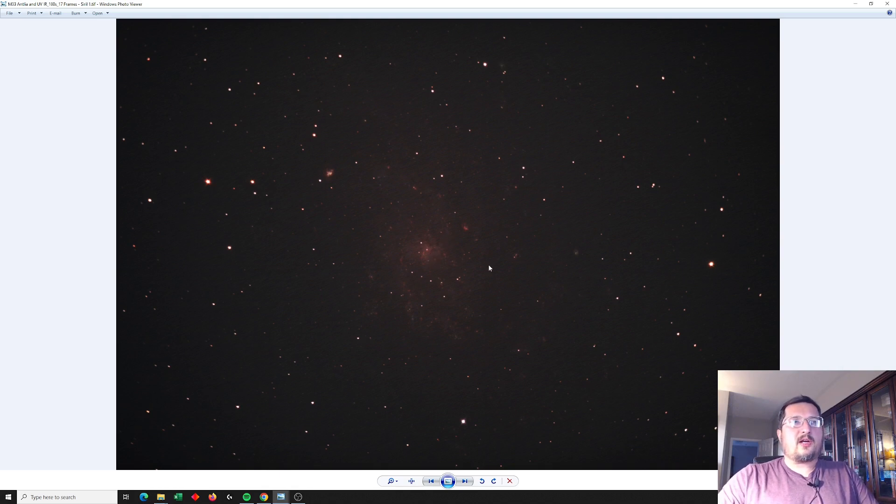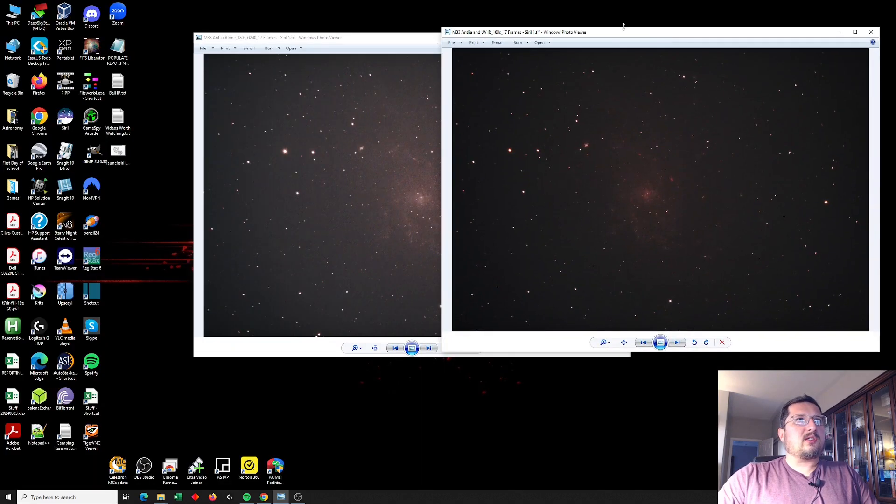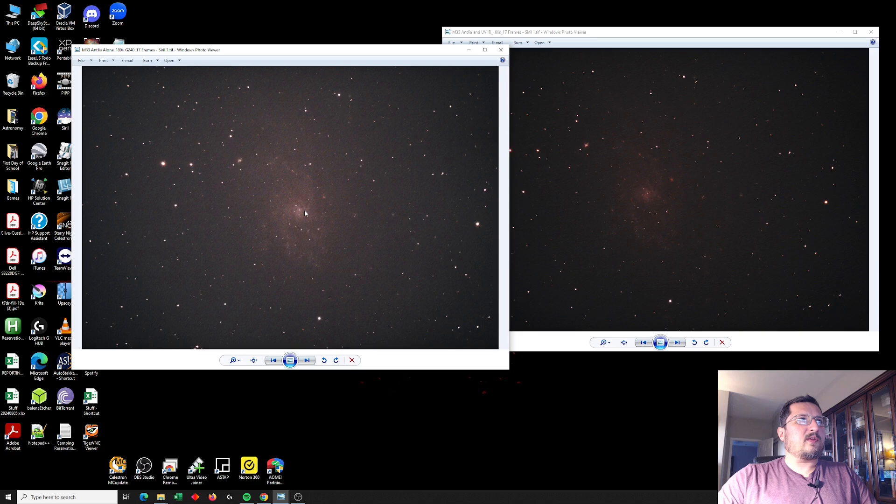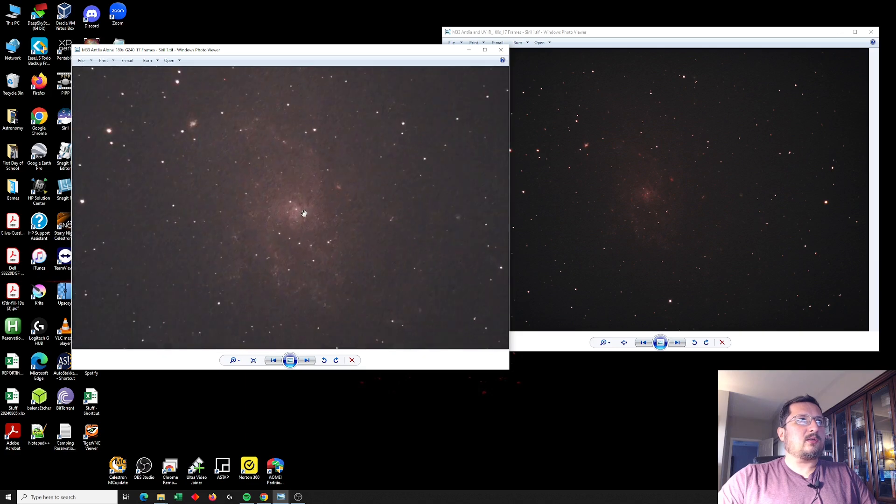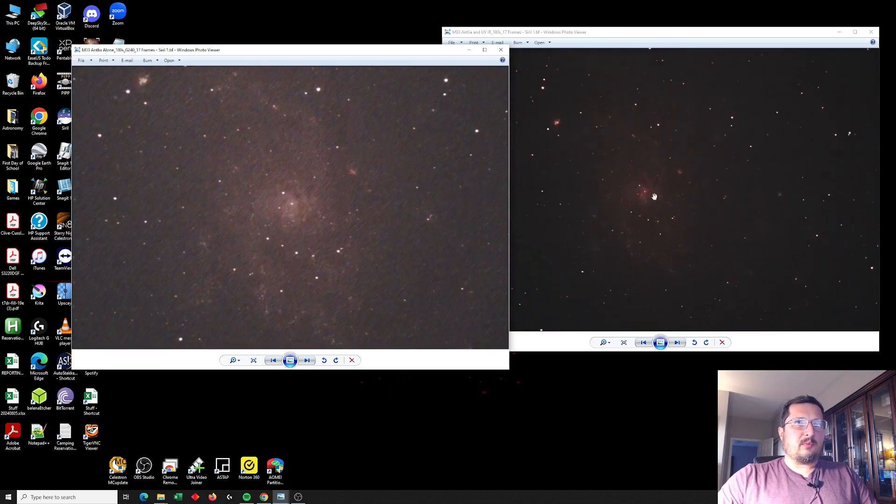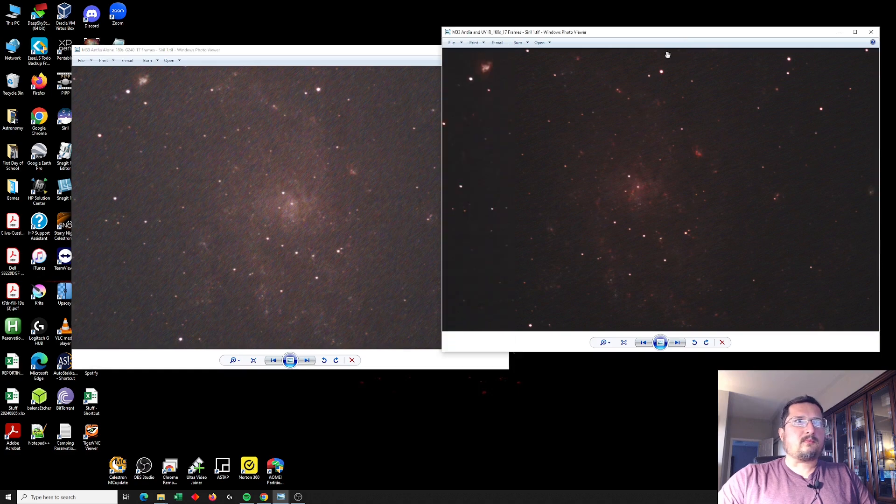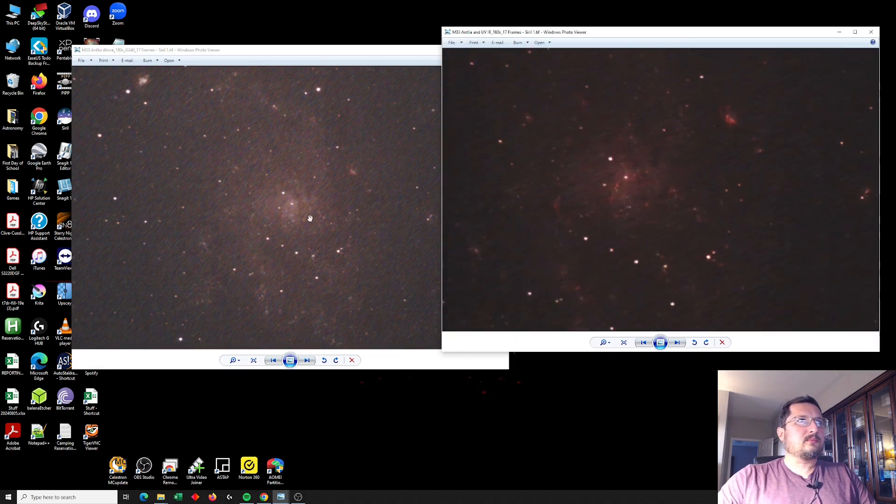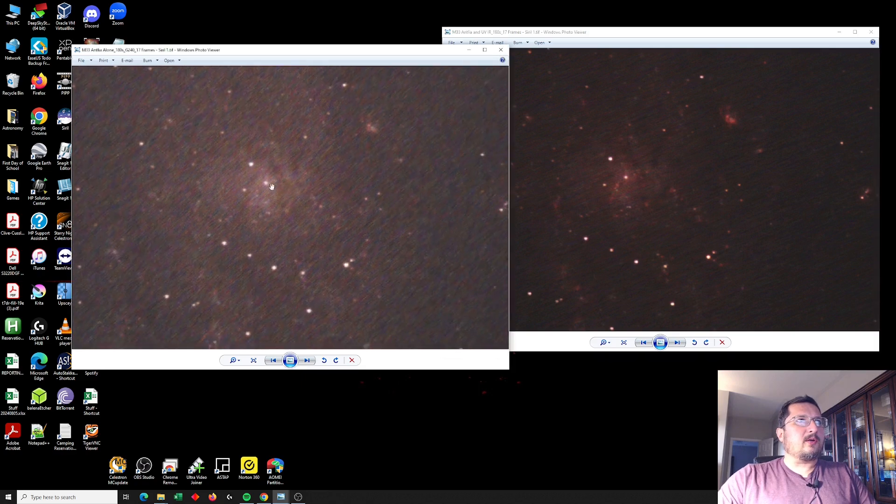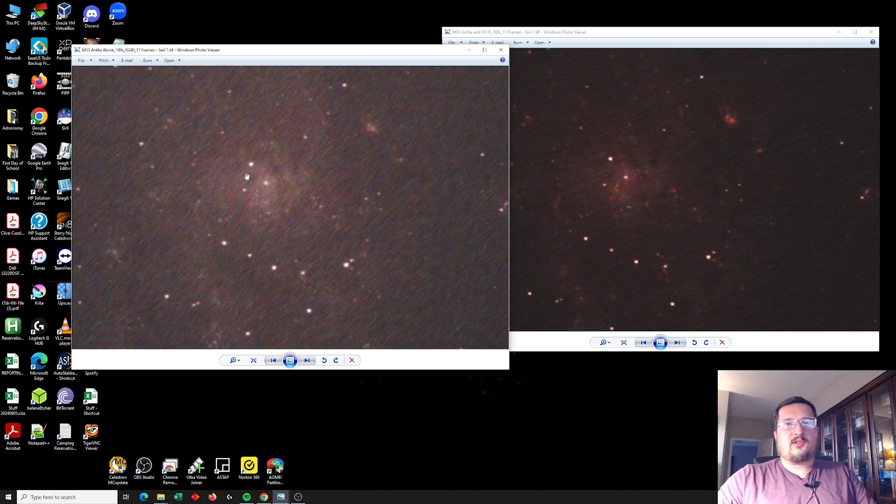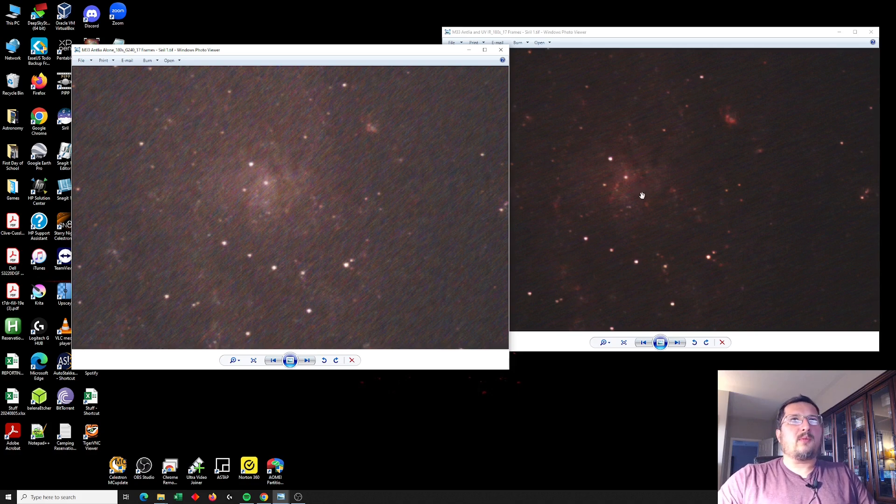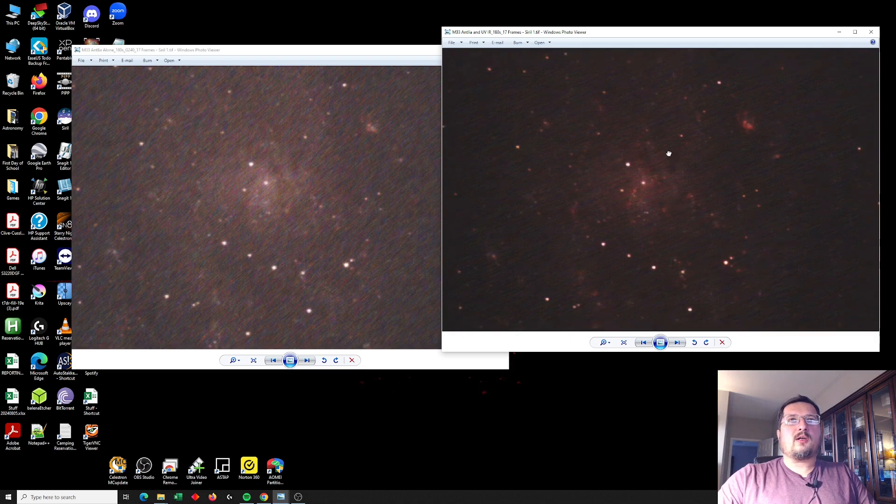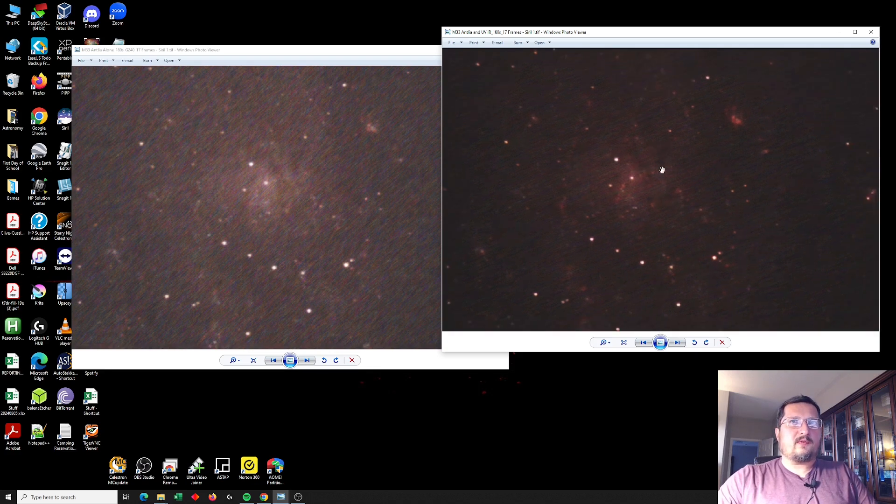Like right here in the core, there's nothing in the core using just the Antlea quad filter alone. Meanwhile, Antlea quad along with the UV IR cut filter, we see a lot more definition.